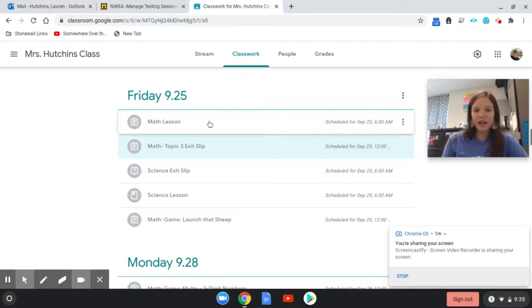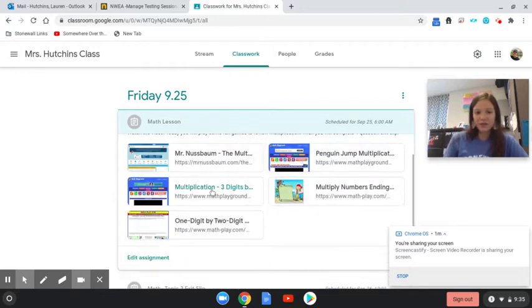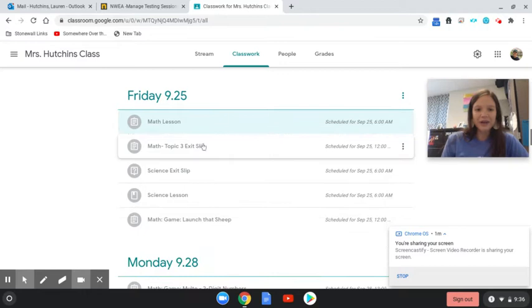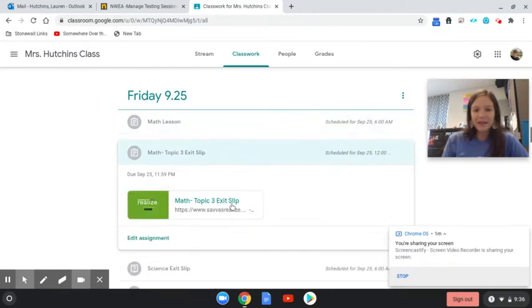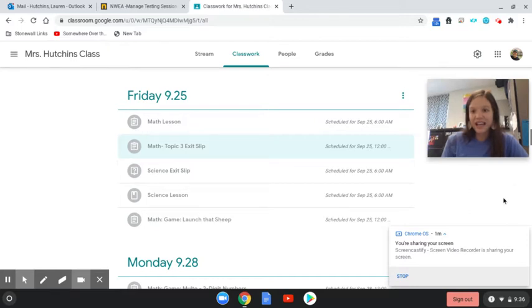So you're going to play some games, do a little review, and then you're going to come and do your exit slip. After you do that, you are done with math for today.